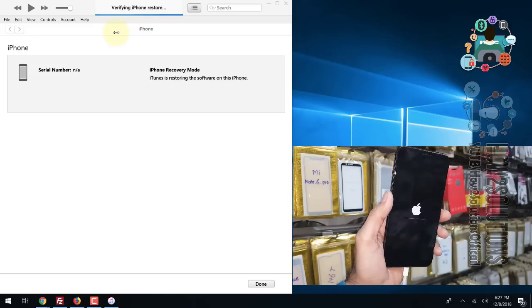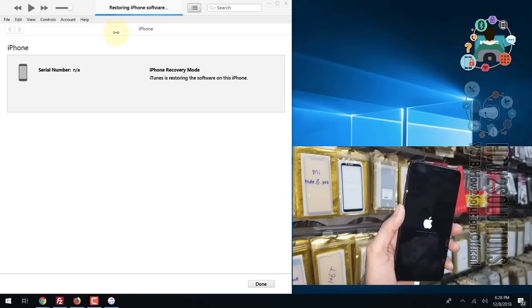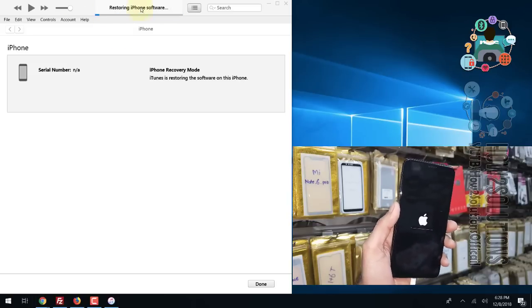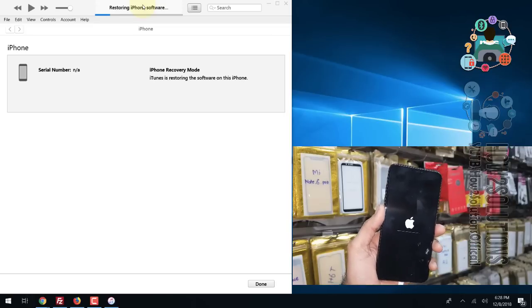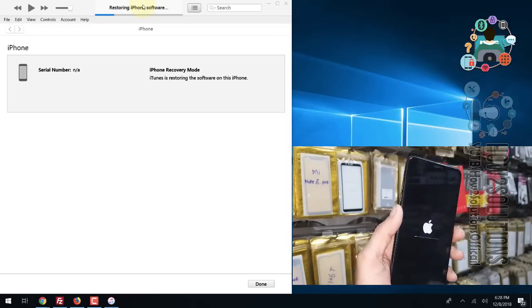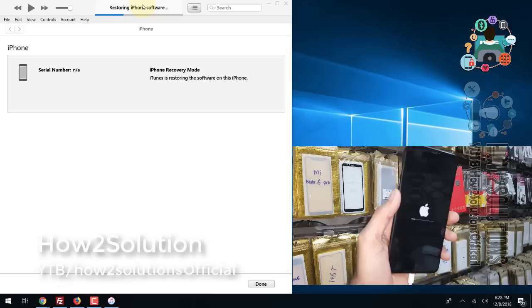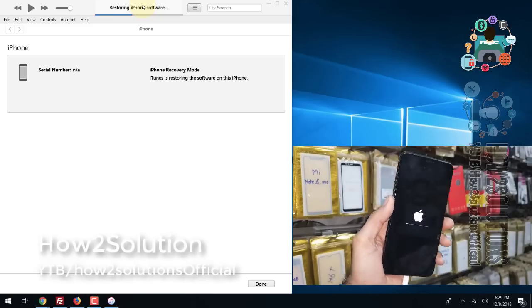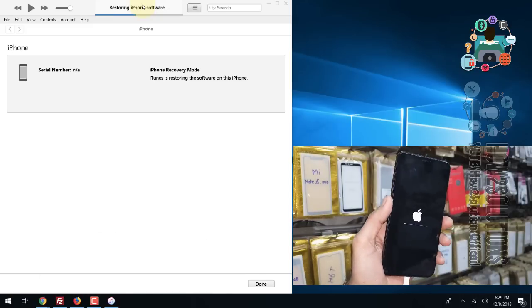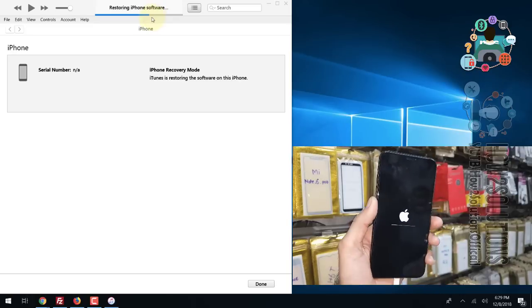I have fast-forwarded this clip to save some time. The process takes around 15 minutes, but in my case it took approximately 30 minutes to complete. You can restore your device if you have iTunes.